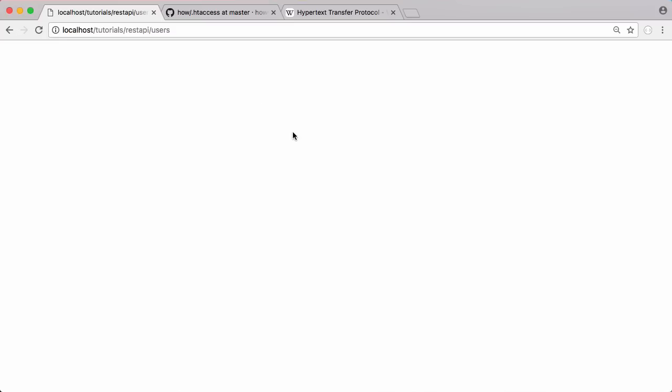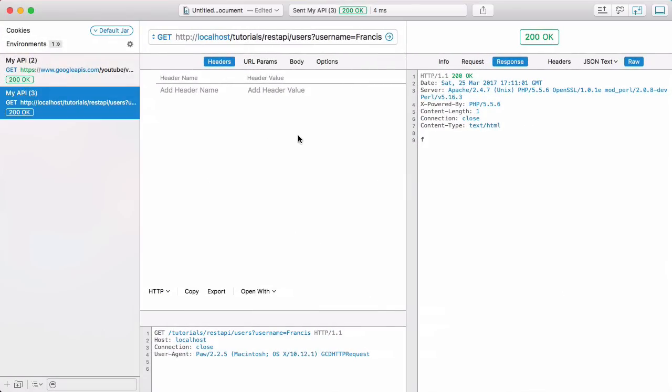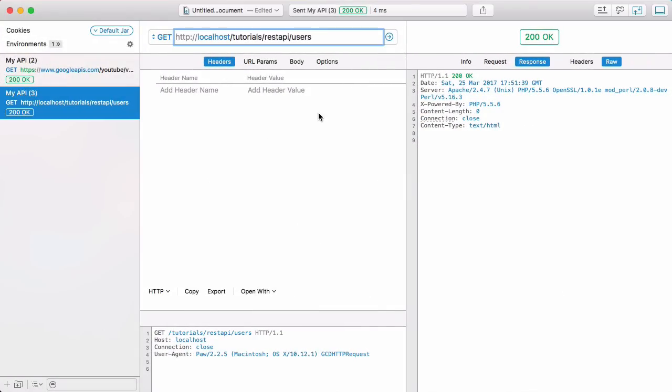I have the browser open here but we're not going to be using the browser for this series. We're going to be using a special client called paw which will make creating our API much easier. So the first thing we need to do is handle post requests and get requests in our API.